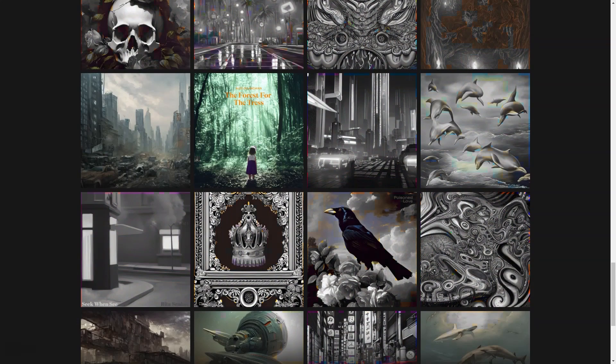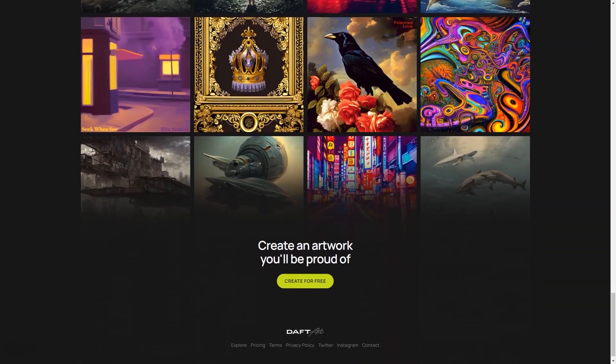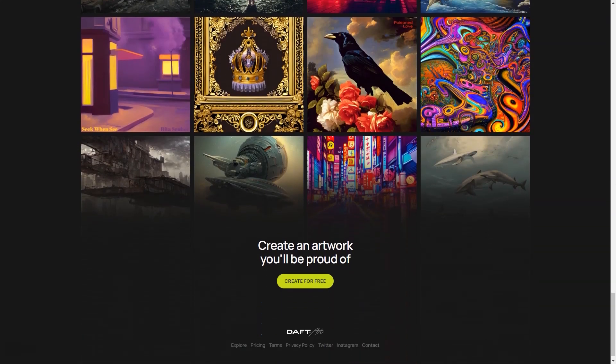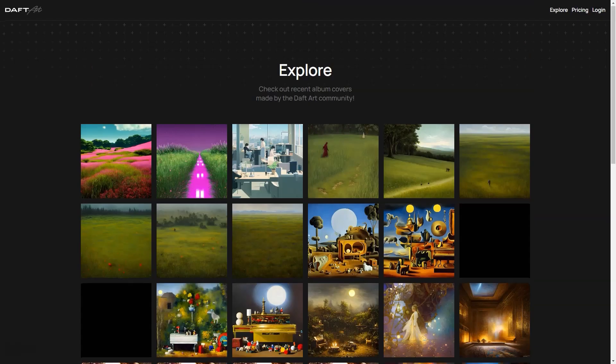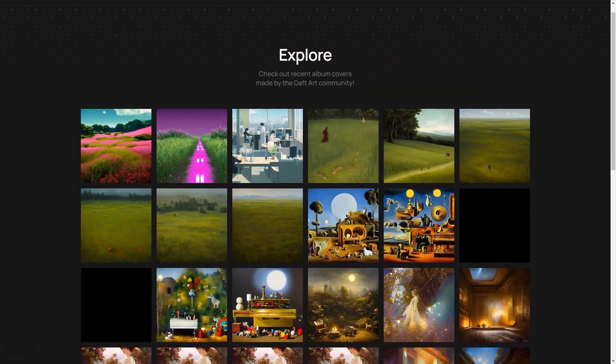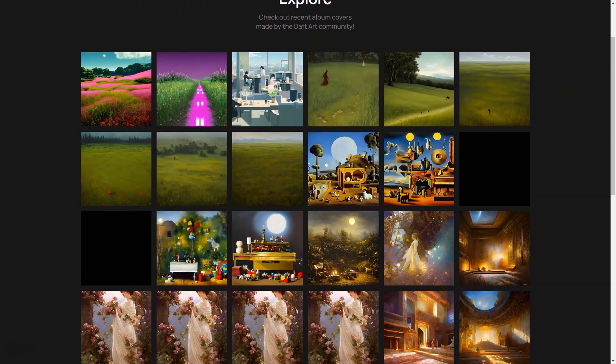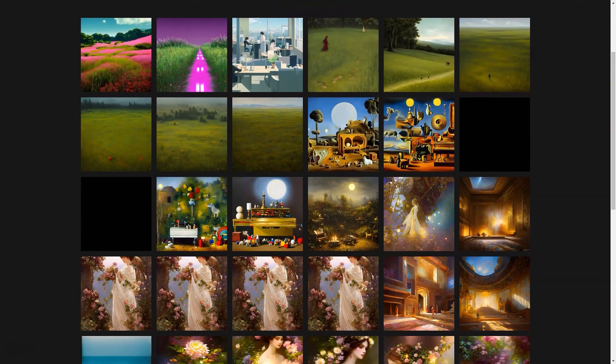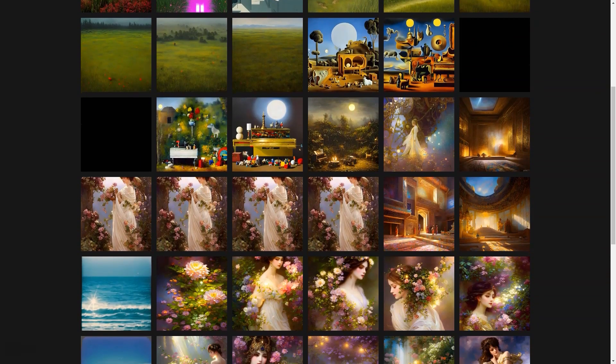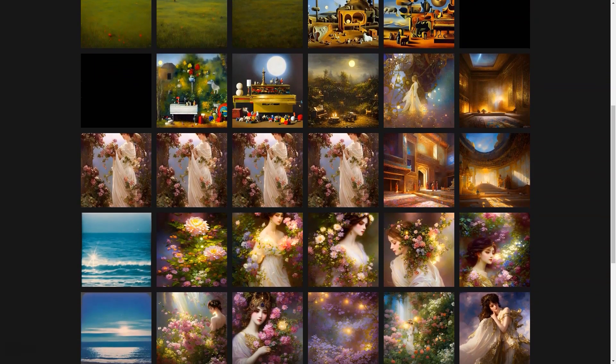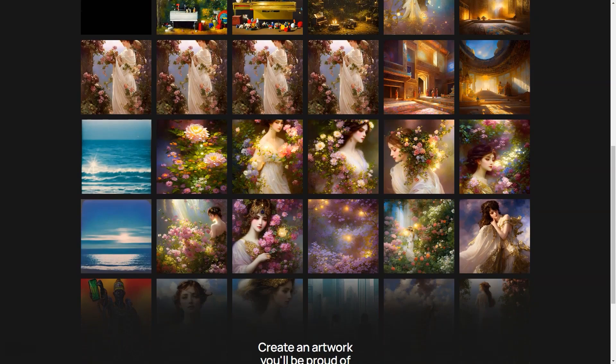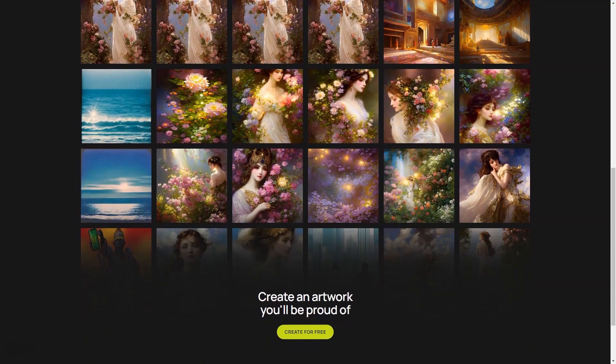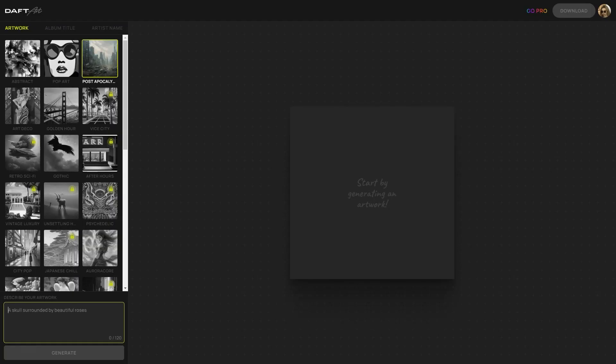And if you still need to figure out what you want your cover to look like, no problem. Dovetart has got you covered there too. We have a collection of sample covers made by other artists that you can use for inspiration. This way, you can better understand what your final work might look like and make informed decisions.